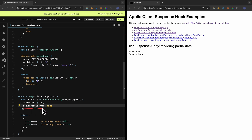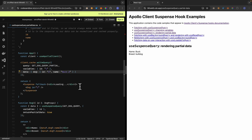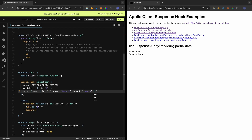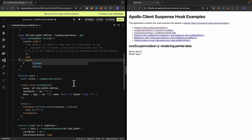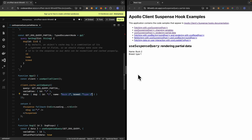The returnPartialData option only works with the cache-first or cache-and-network fetch policy. By default, we're using cache-first. If the data already exists in our cache with all requested fields — for example, if the breed is already cached — then we don't have to fetch it again from the network. You can see that the cache data is displayed on our page directly. But if we don't have the full data in our cache, then we send a request to our server to fetch the latest data.